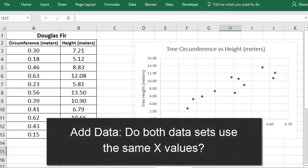There are two different ways you can add data to your chart, and which one you use depends on whether the new data uses the same x-values that you already recorded, or if it has different x-values.